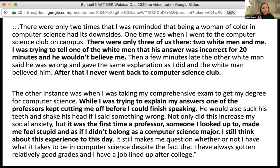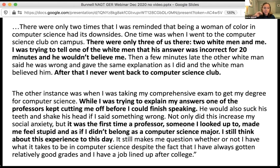The other instance was when taking a comprehensive exam — a professor kept cutting the student off before they could finish speaking, sucking his teeth and shaking his head if she said something wrong. 'Not only did this increase my anxiety, but it was the first time a professor — someone I looked up to — made me feel stupid and as if I didn't belong as a computer science major. I still think about this experience to this day.' So students are really thinking about these deep moments, these transitions and turns in their life course, bringing these into conversation with the literature and with their understanding of STEM.